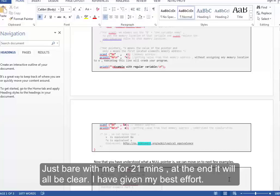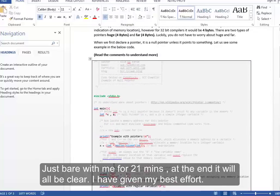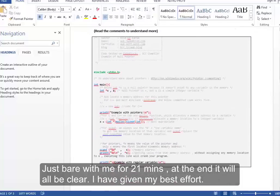So if you don't know about pointers or are really confused about what they do, this session is for you. Let me just start with a very basic concept.